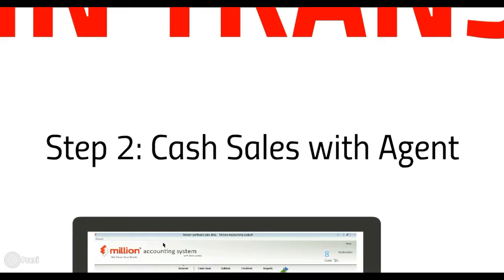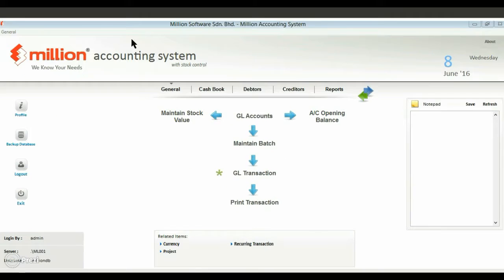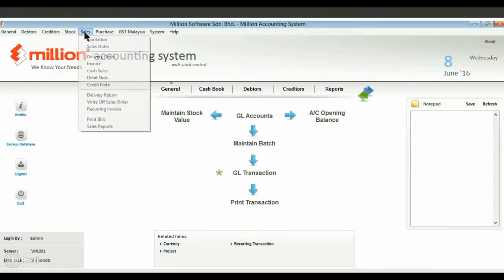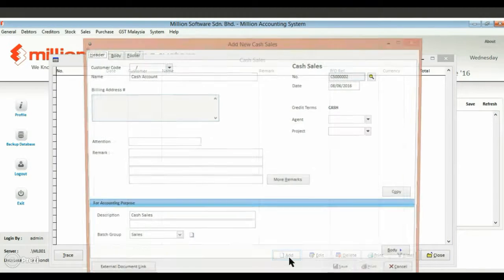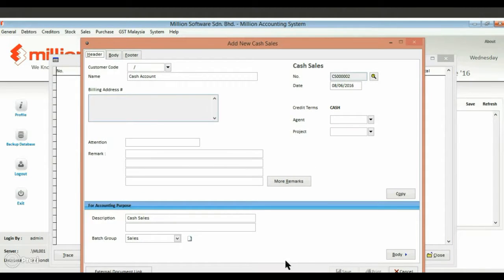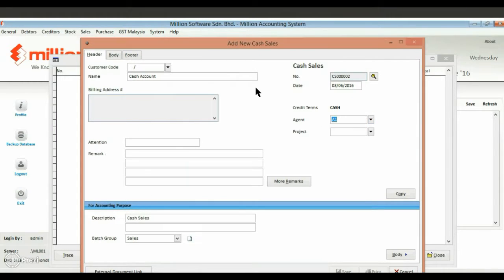Step 2: Create a cash sales with agent entry. Select your agent and enter your cash sales details.